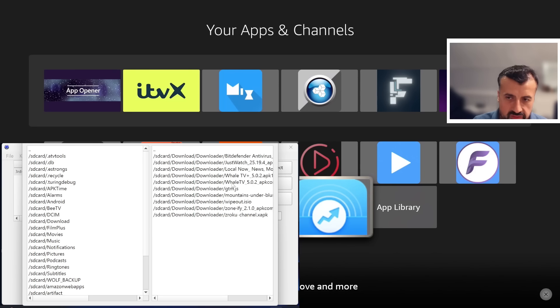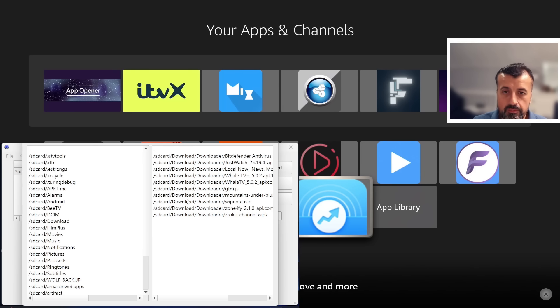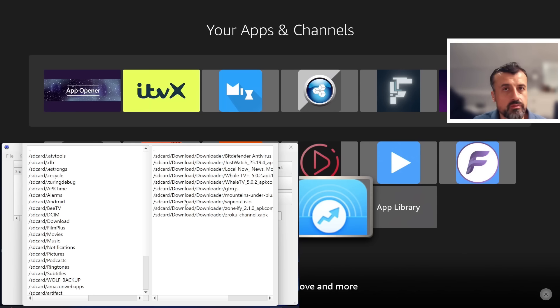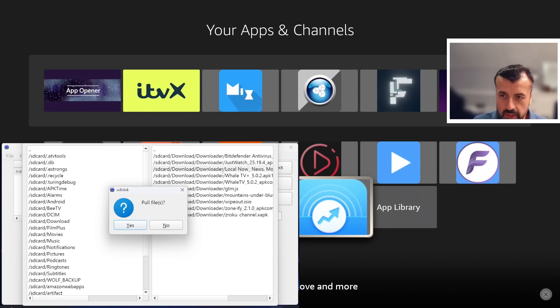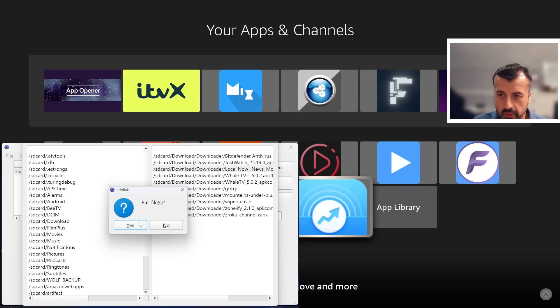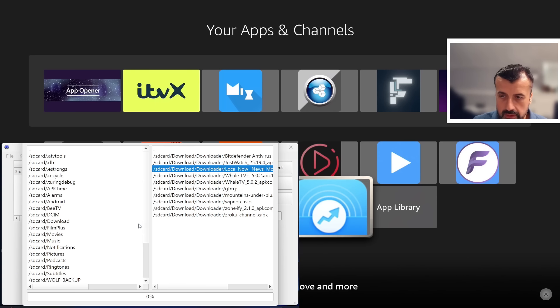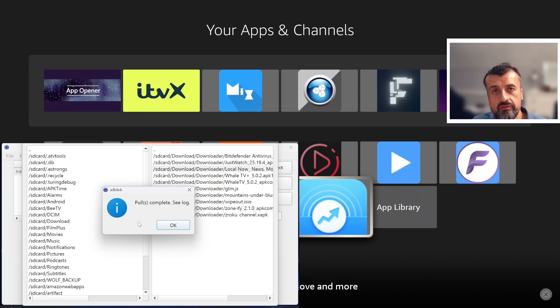Let's say for example I want to now pull those from my device and bring them over to my machine. What I need to do is just double click on that. Let's try Local Now. Let's double click on that. Do you want to pull this file? I can click on Yes. This then pulls the file from my device and brings it over to my computer.